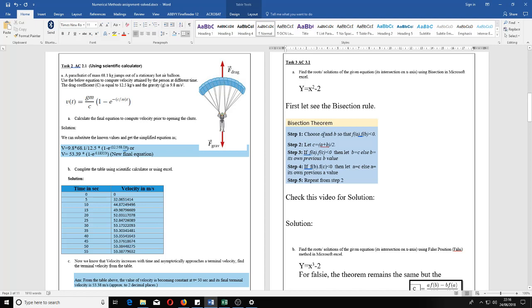We can guess any integer value — minus 5, minus 4, minus 3, 0, 1, 2 — anything for a and b. But we have to guess in such a way that once we put those values into the equation, f(a) multiplied by f(b) should be less than zero.